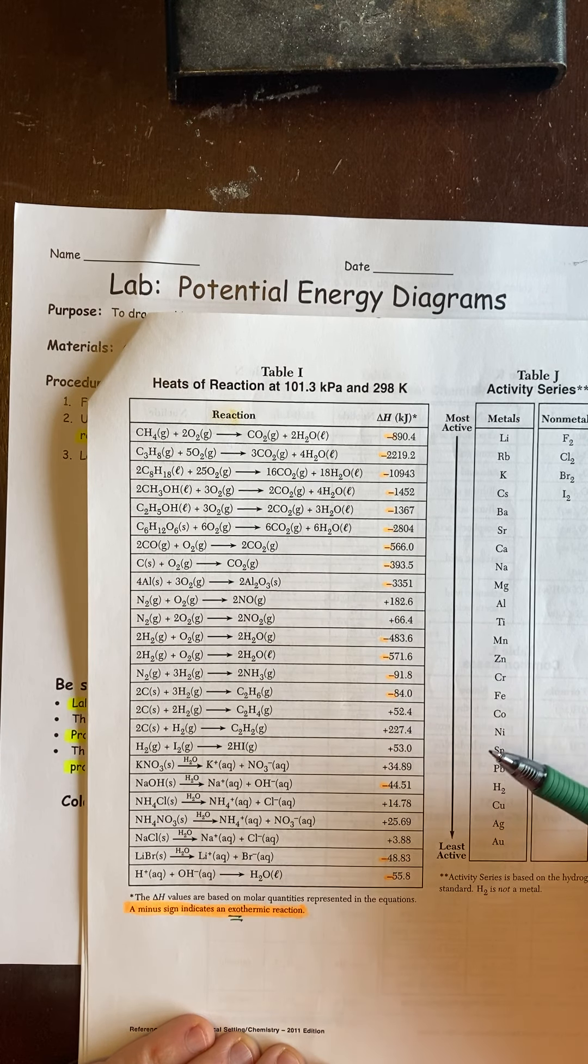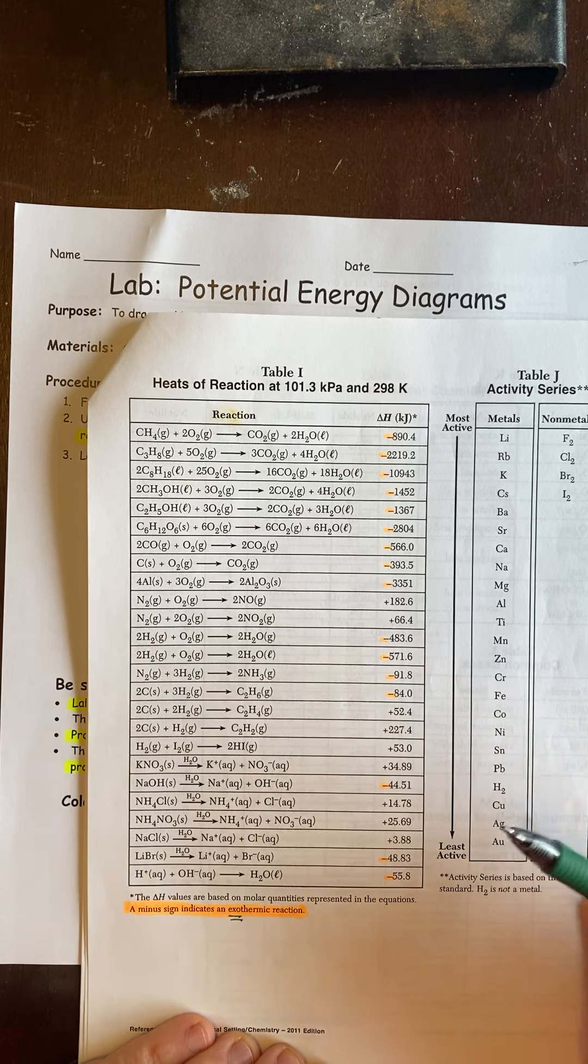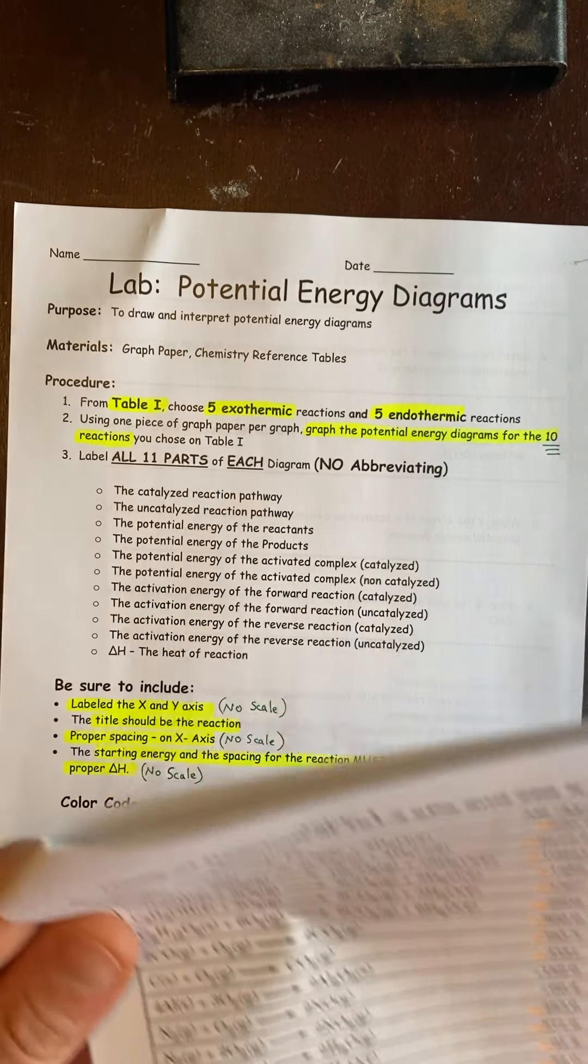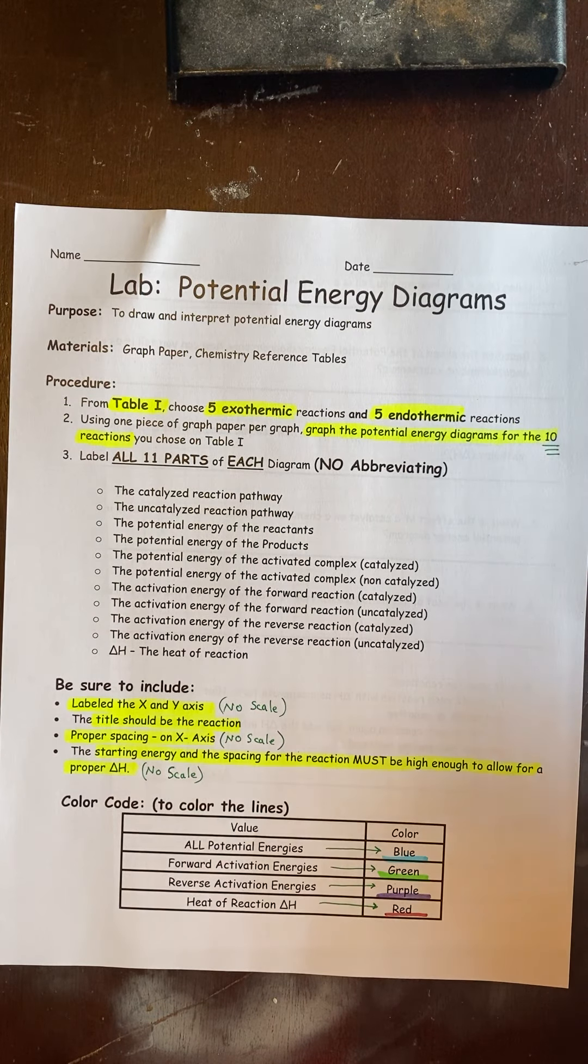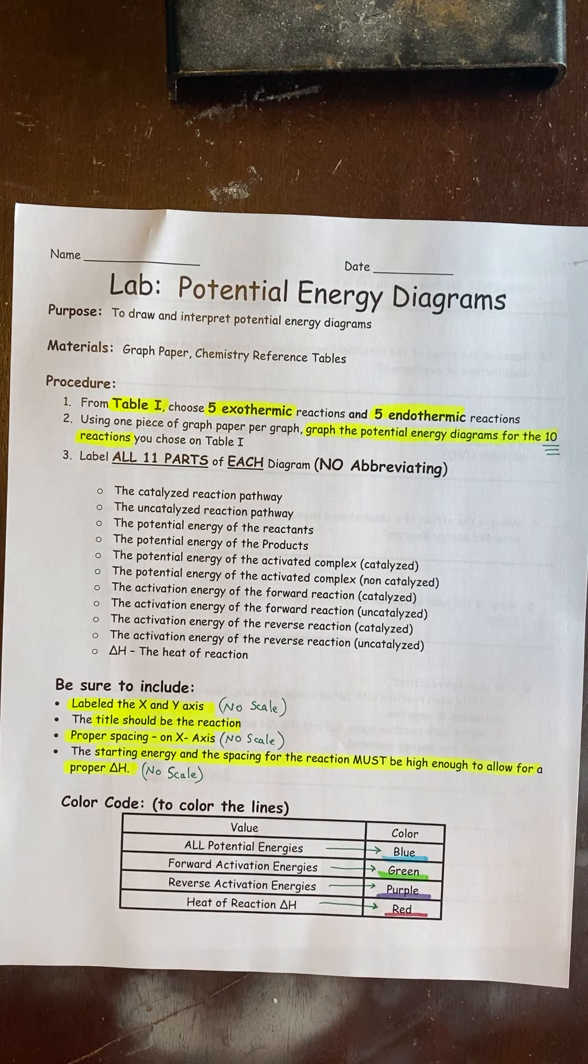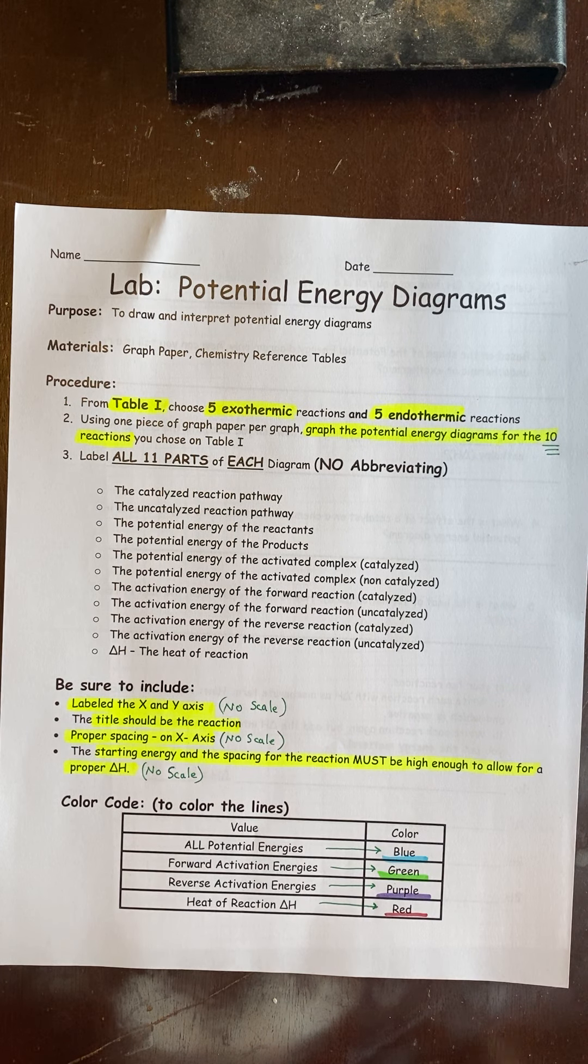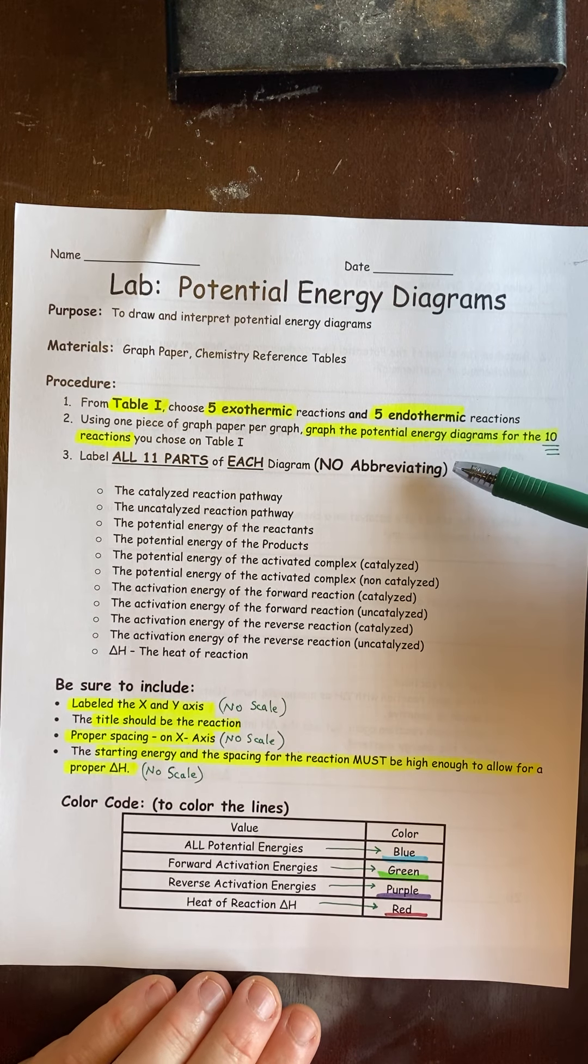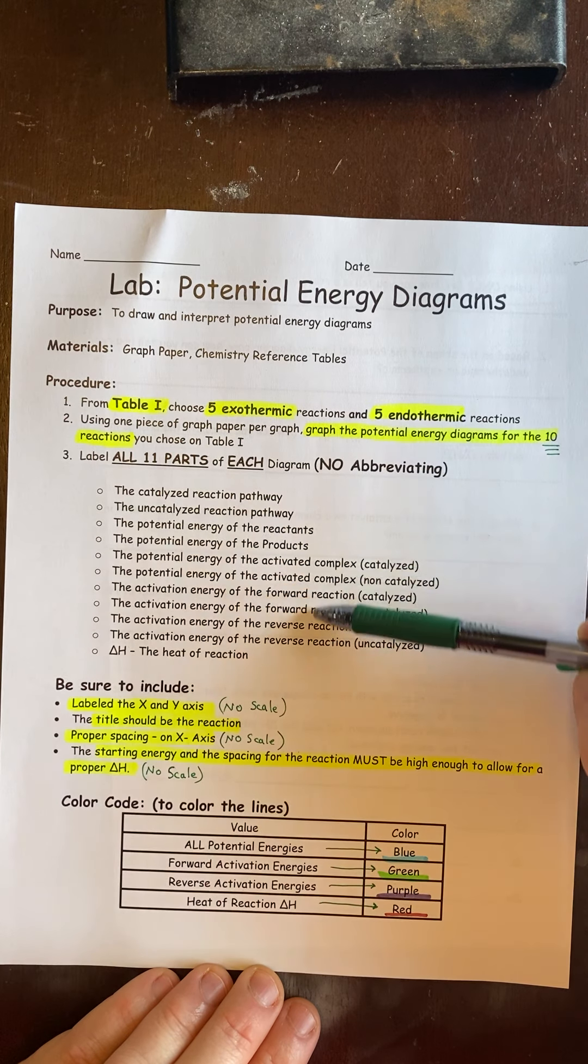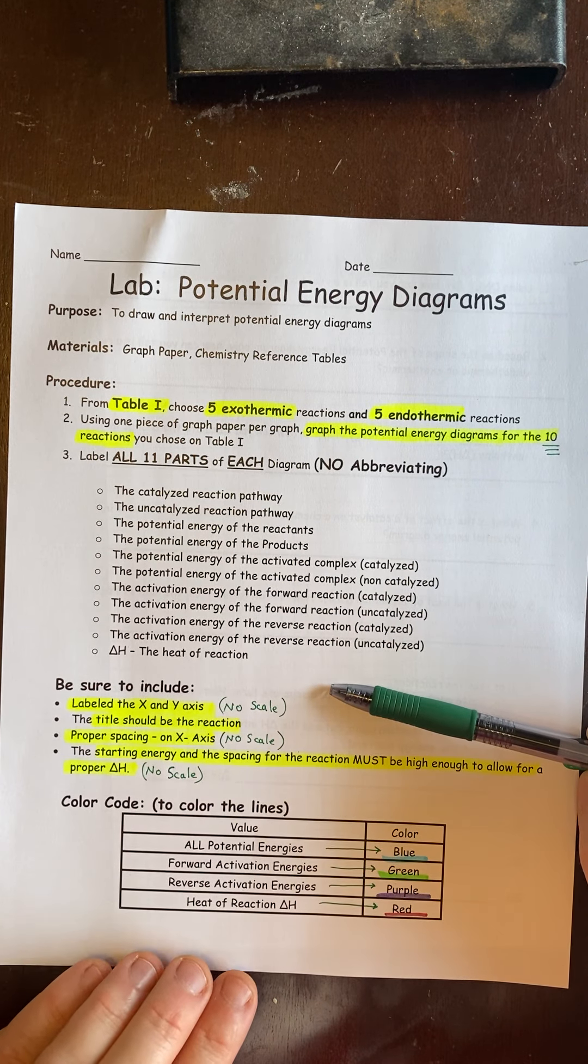It doesn't matter which 5 you take. You're going to do 5 of each. This lab is basically just designed to help you learn the curve and learn where everything goes. Be sure to label everything on the graph, no abbreviating. This is everything you're going to have to label. I'll show you how to do one.